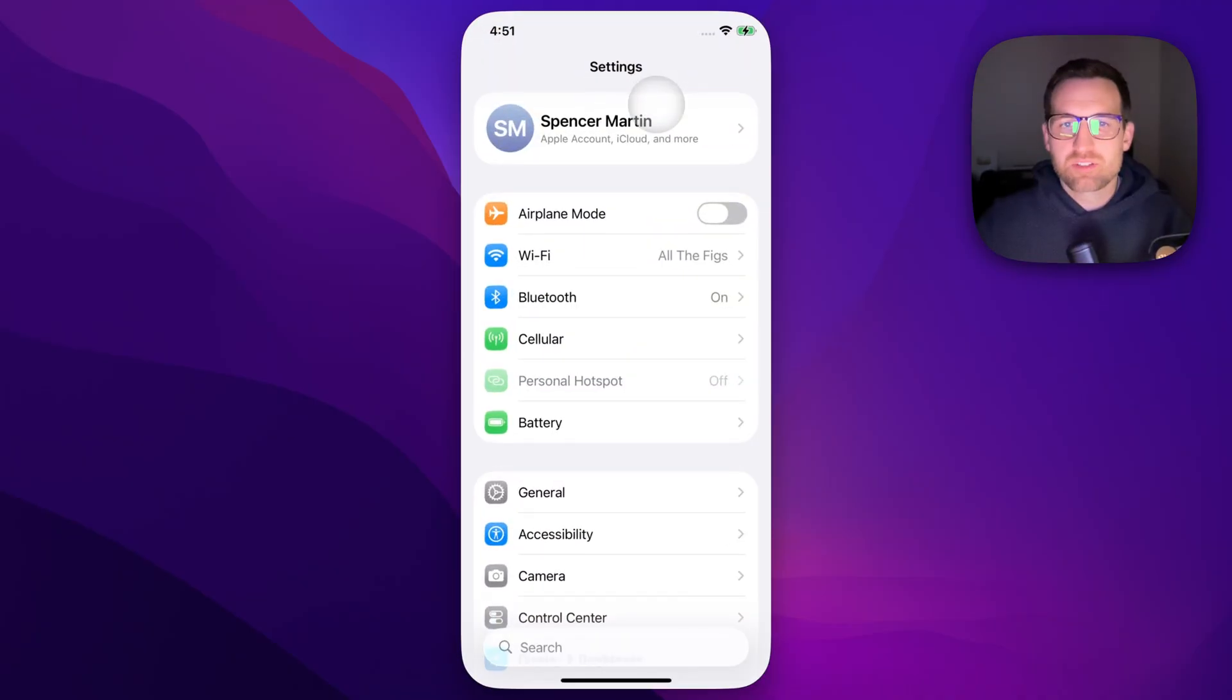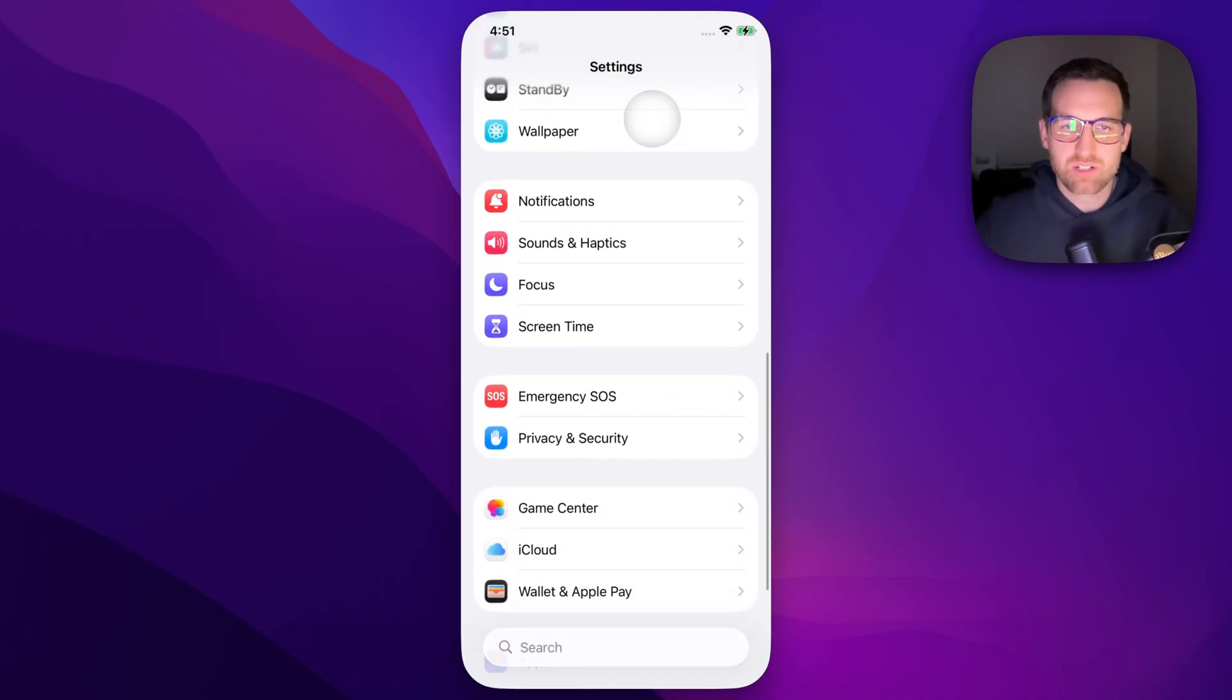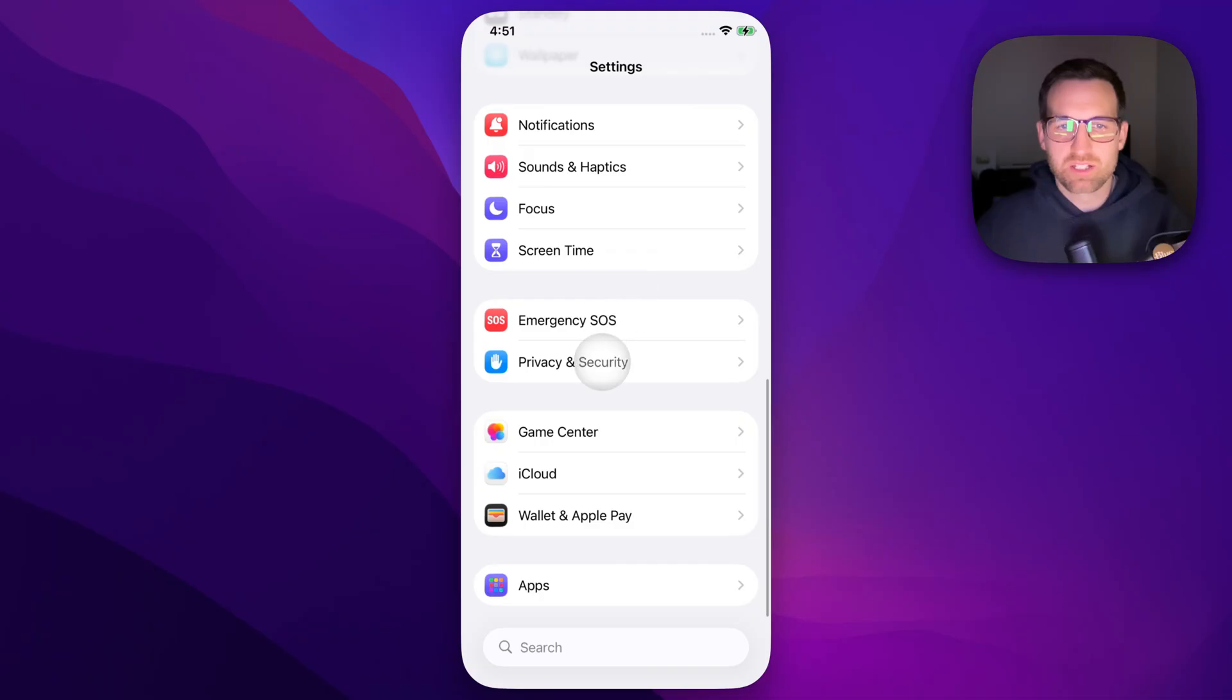Inside of Settings, we're going to scroll down to find Privacy and Security. That'll be down here a little bit next to Emergency SOS.